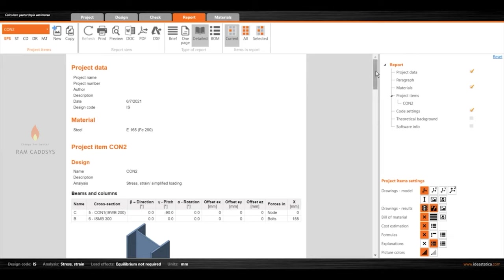Please do reach us to explore your type of connection in IDEA Statica. Thank you.